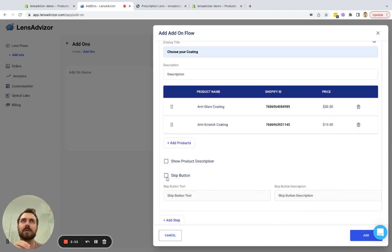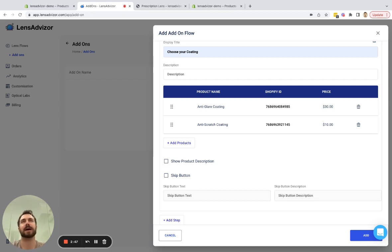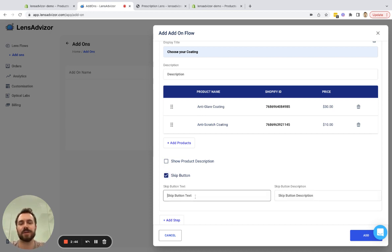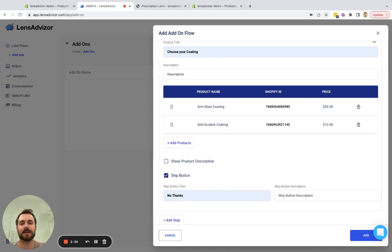For some customers or for some products you will want the customer to be able to skip this step, other times maybe not. In our case I'm going to allow the customer to skip this step with the button text of no thanks. So if they don't want this coating they can skip this.